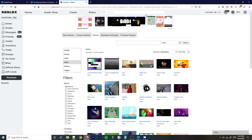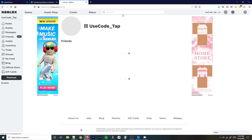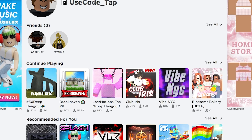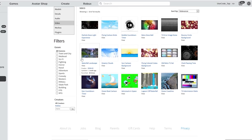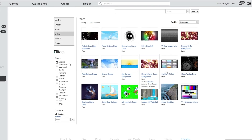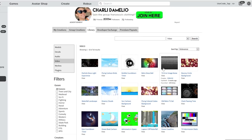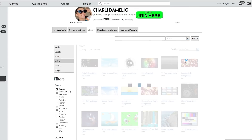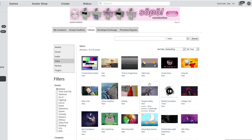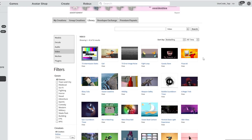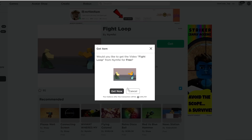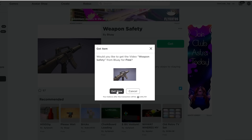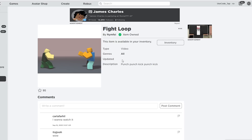Let me teach you guys how to actually use them. What you need to do first is go to the library on Roblox. Go to the homepage, go ahead and go to the Create tab, and then find the library and go to Video. As you can see, it's a new tab and it has all the videos you can use. There are 50 of them but it doesn't show all 50, so hit Sort by Best Selling and now it shows all 50. Pick a video you want — personally I like the Fight Loop one, so I'm going to use that one, click Get, then hit Get Now.